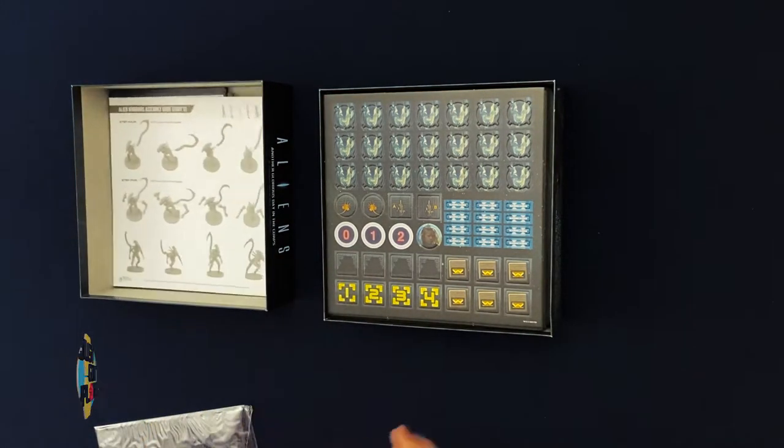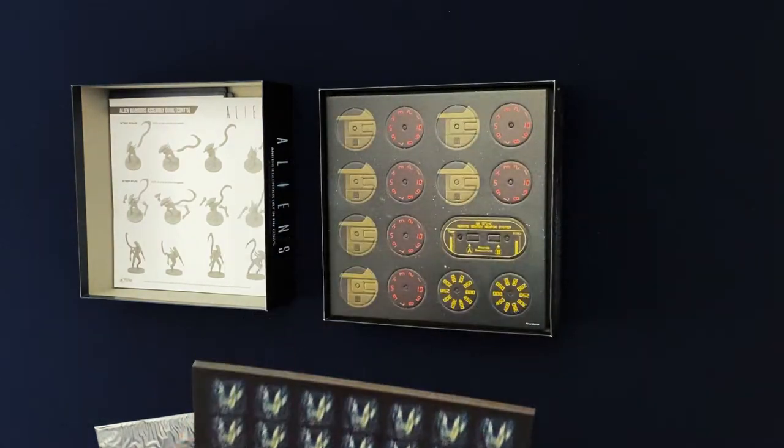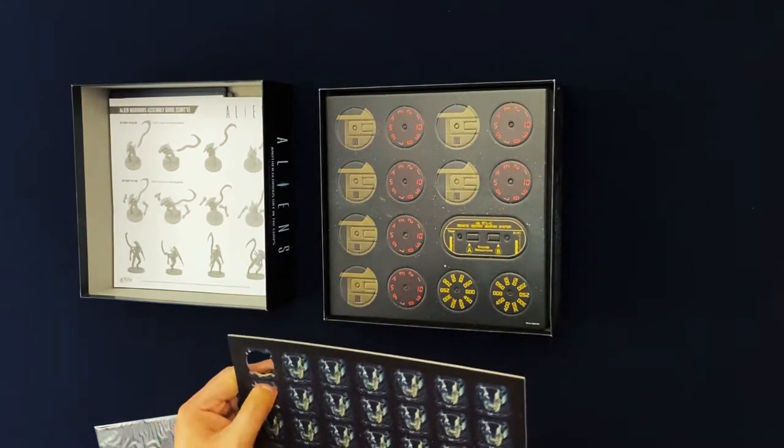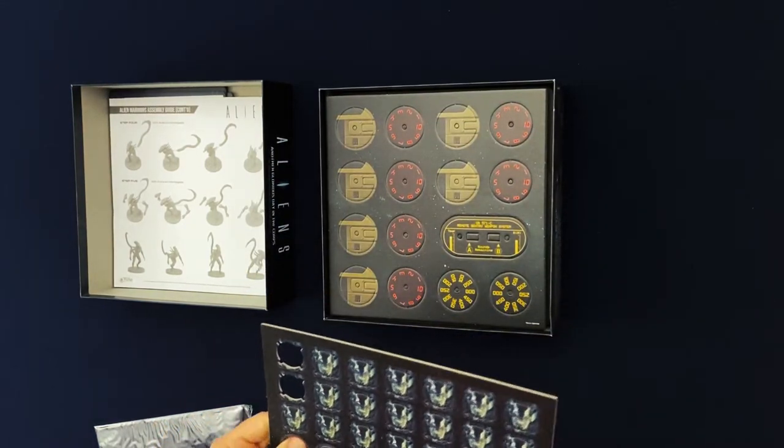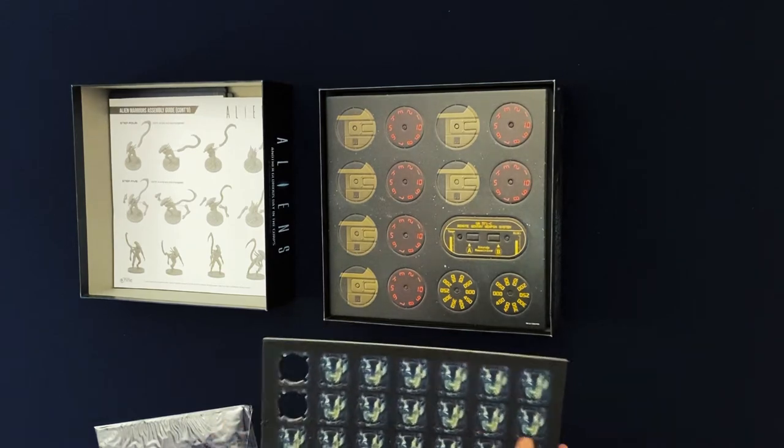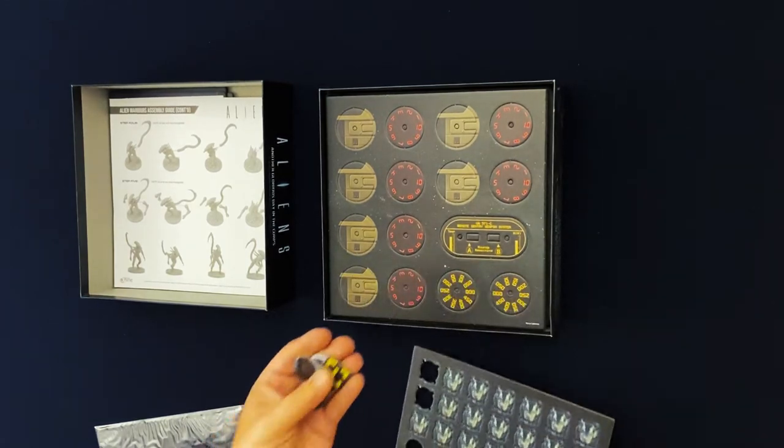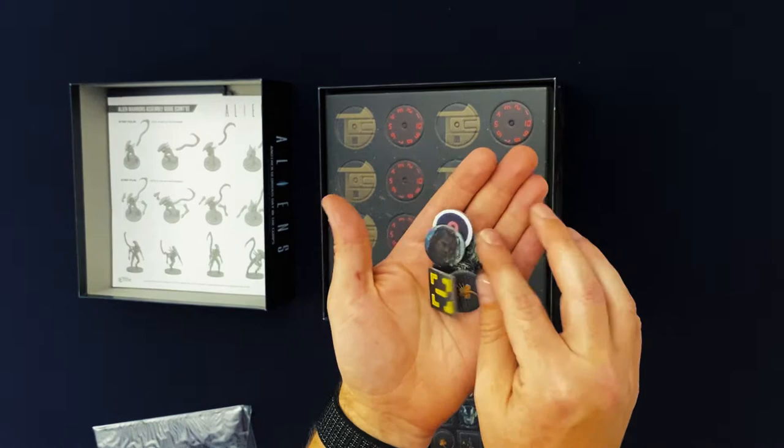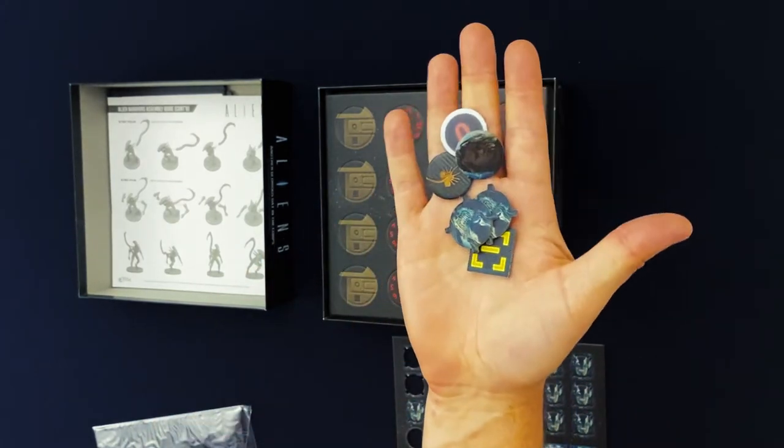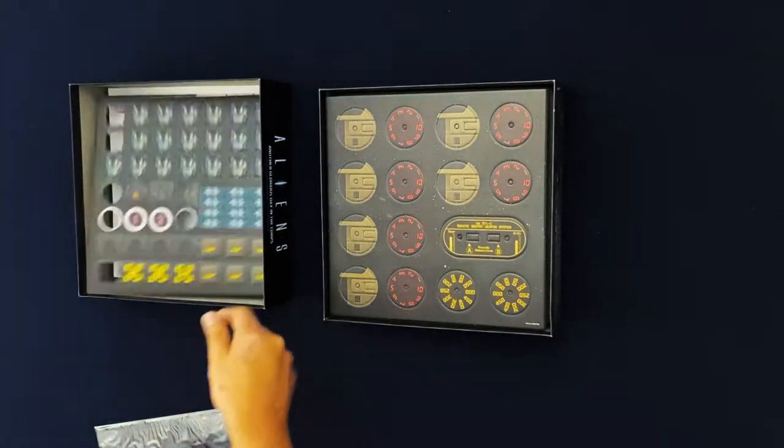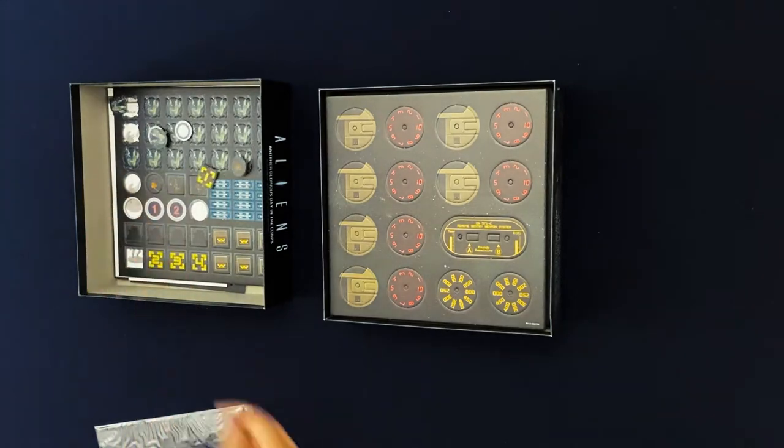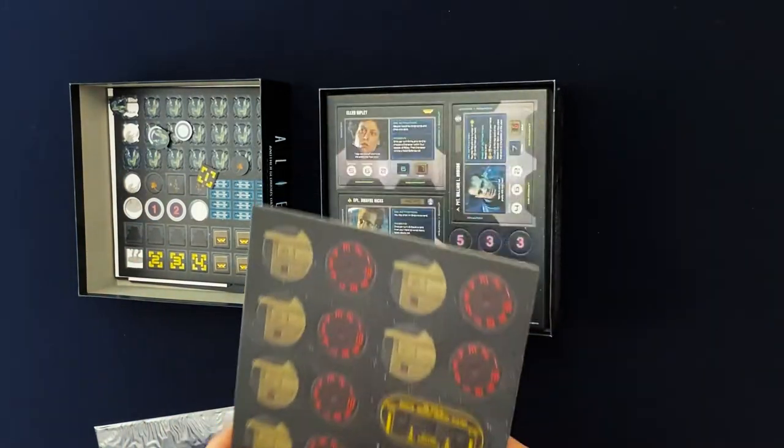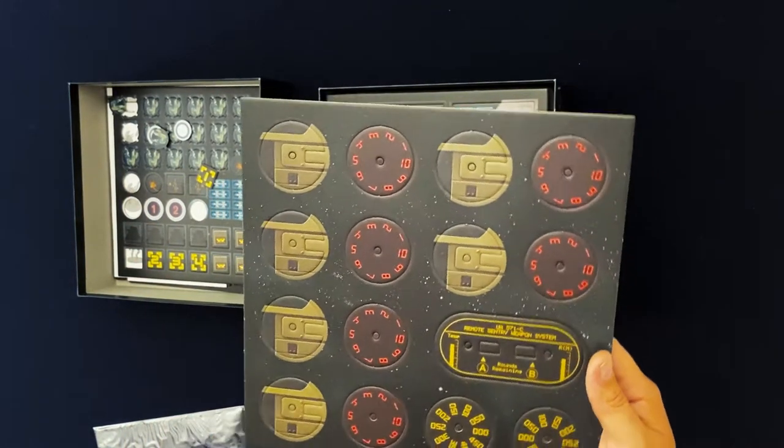All right, so we've got some tokens here. These are all nice and thick. Got a little Newt token. So we just got a bunch of different tokens. We've got looks like dials that you need to assemble.